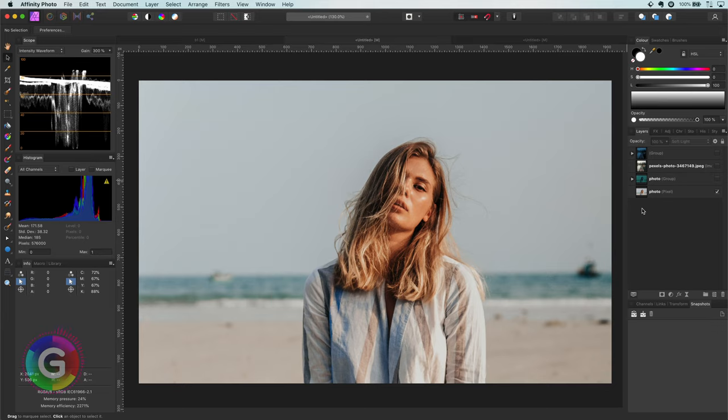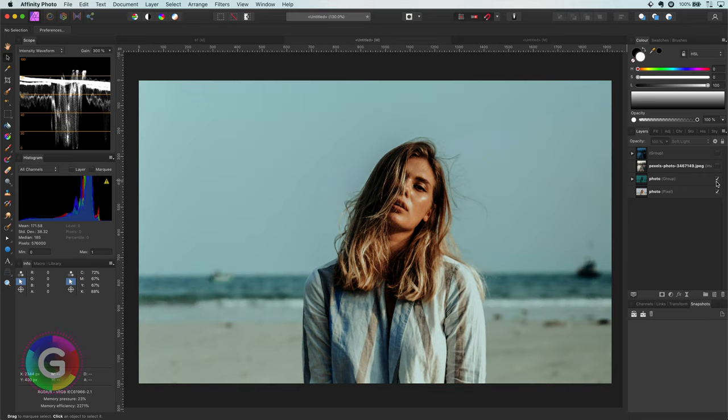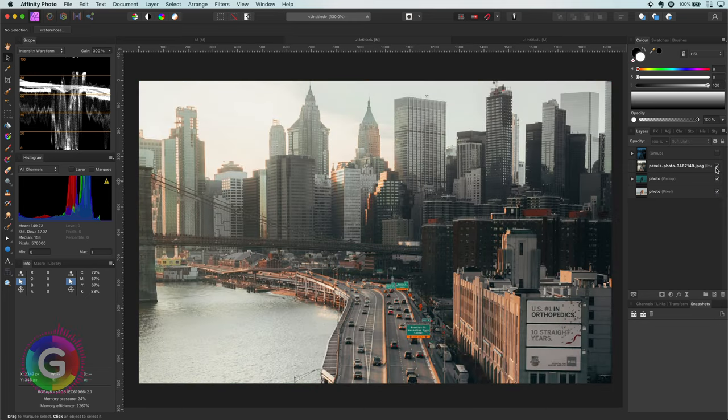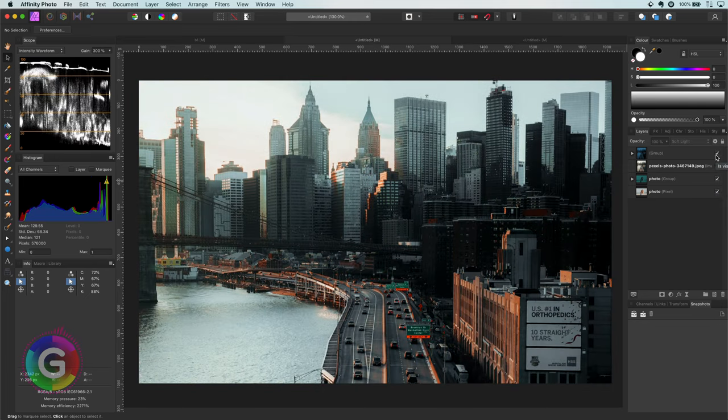Hello and welcome back. In today's video let's have a look at how we can use the recolor adjustment in a creative way to color tone, which will allow us to transform this into this and give this skyline a more interesting look.